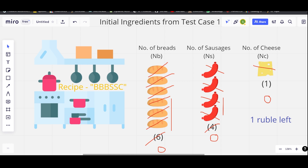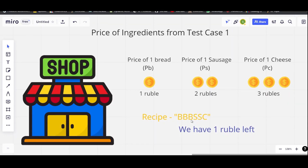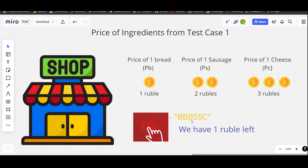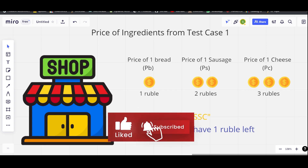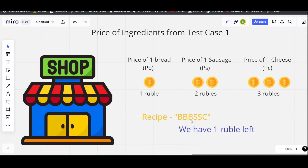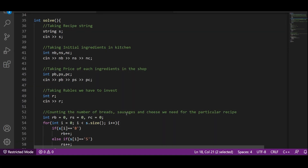Now we have no ingredients left in the kitchen but still have one rubble. The recipe needs three breads, two sausages, and one cheese to make a complete hamburger. The only thing we can buy with one rubble is one bread, but buying a single bread won't complete the recipe. So we cannot make any more hamburgers — the answer is two hamburgers.